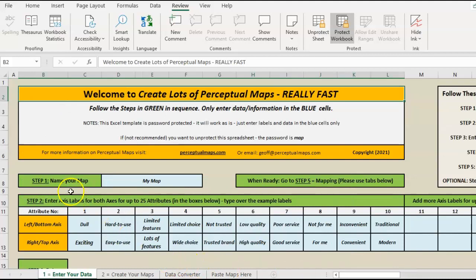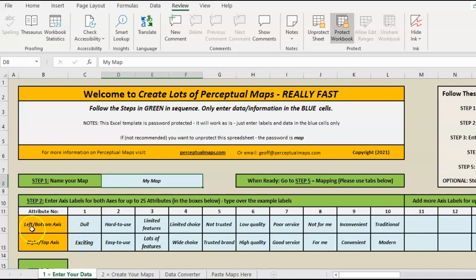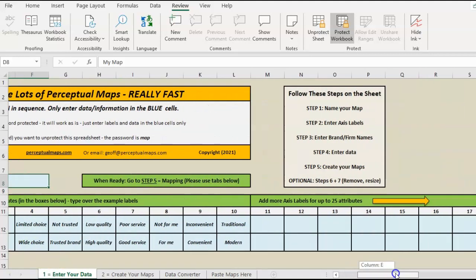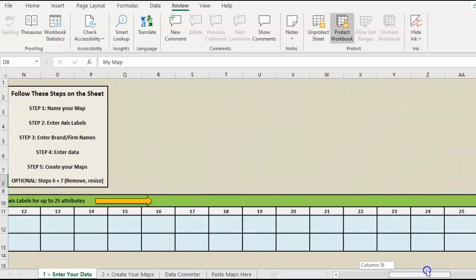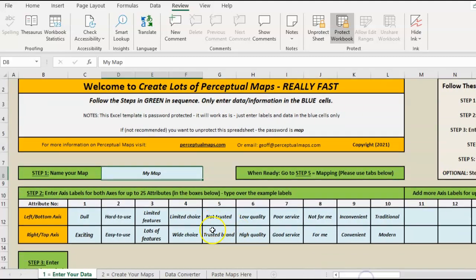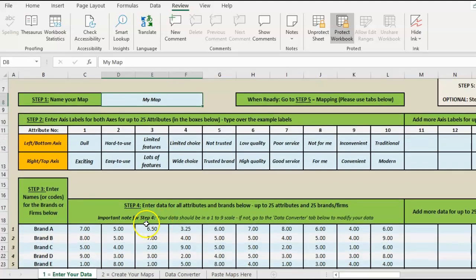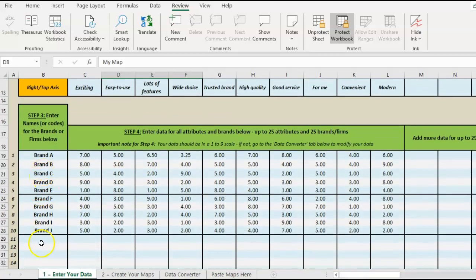Basically you go through and type the name of your map. I've already done that. You put some attribute labels—obviously they're going to be opposites. Left or the bottom axis depending on how you present it, and top right axis. I've just put 10 there, but as you can see there's space for up to 25. Then underneath you put your brand names.